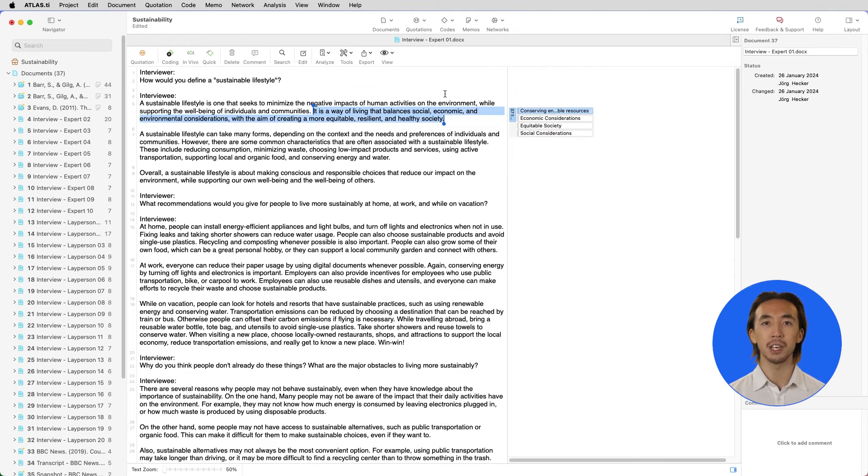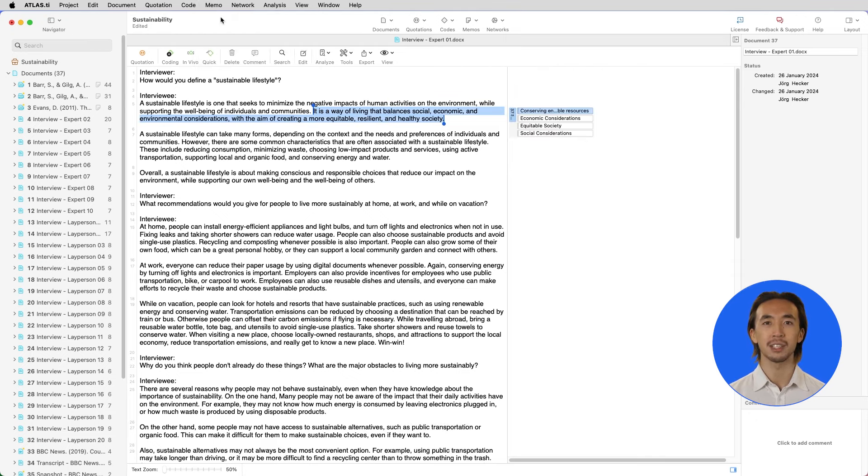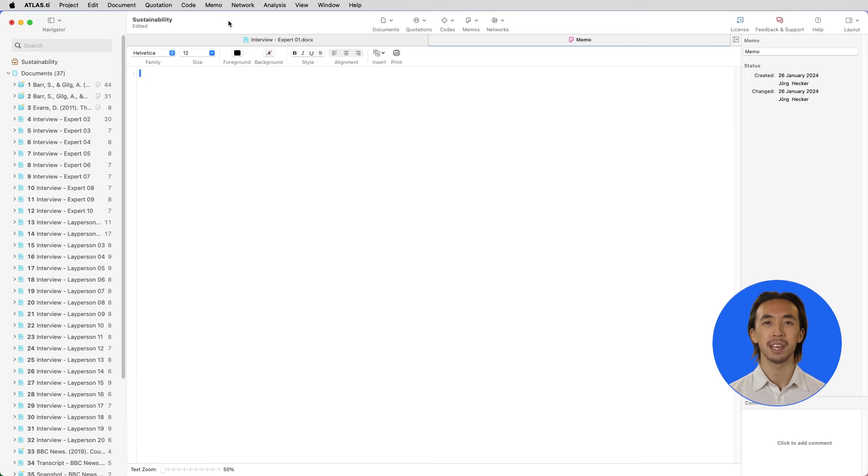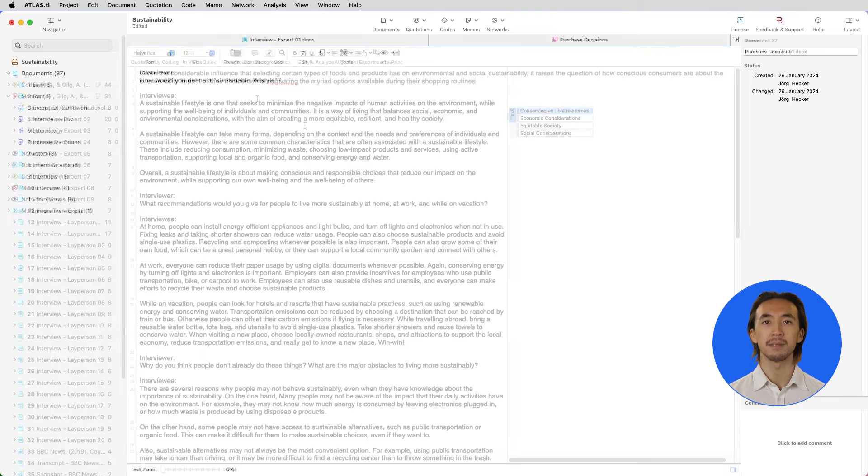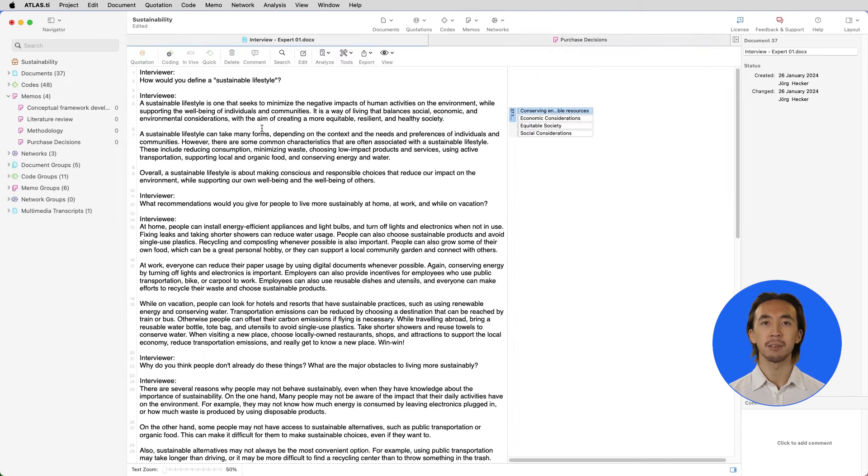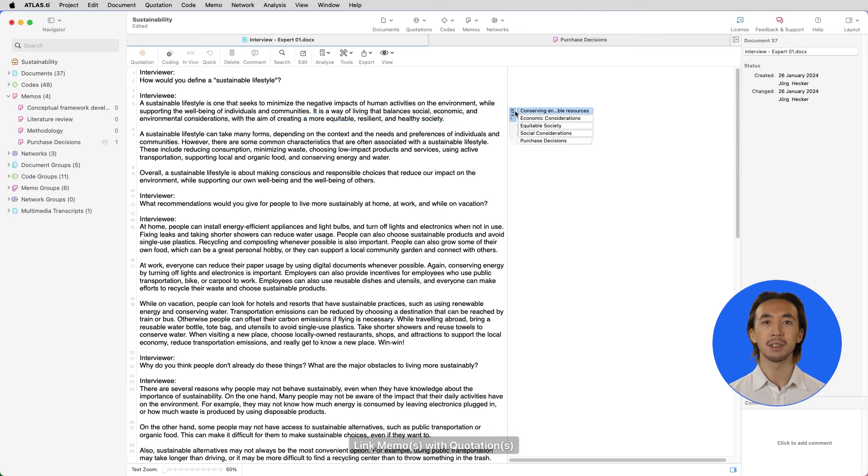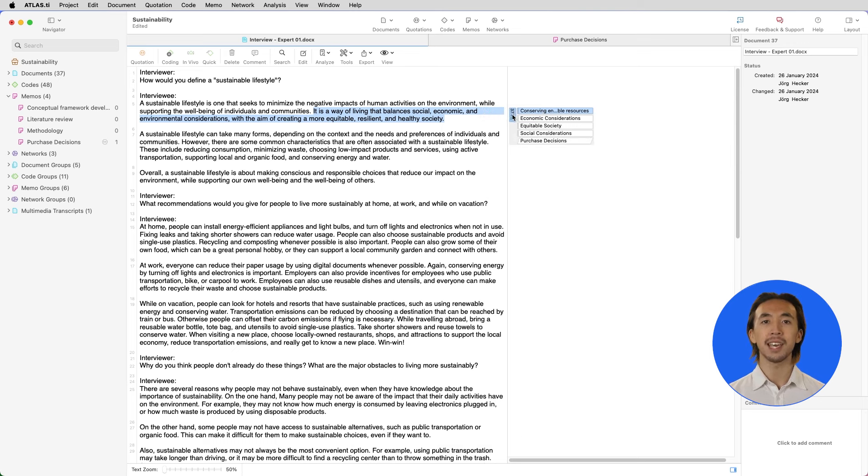We can also create a memo, which is essentially a notebook to jot down our ideas. We can write our thoughts, reflections, or any other notes in memos. Then, we can drag and drop the memo from the left-hand panel to attach the memo to the quotation. Now we have our data segmented, coded, and our analytic reflections are conveniently attached to the quotation.